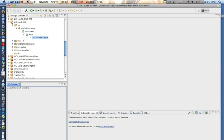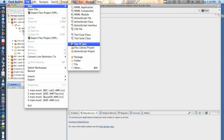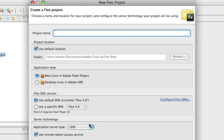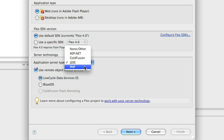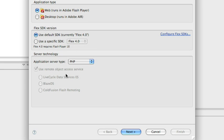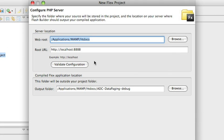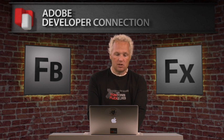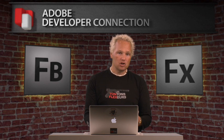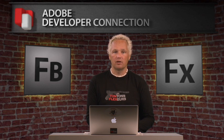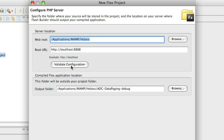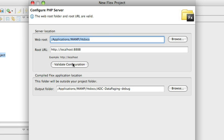Going to Flash Builder, I'm going to set up a brand new Flex project. The Flex project I'm going to call ADC data paging, and for the application server type I'm going to use PHP. Using PHP, we're going to have to feed it some values. I've got MAMP running — MAMP is the Mac Apache MySQL PHP stack, it's a great development tool. We have to feed it the root URL which is localhost:8888 and the web root which is the htdocs, and validate the configuration on it.